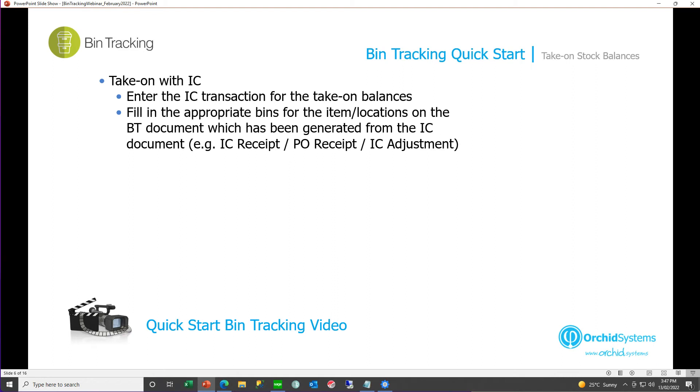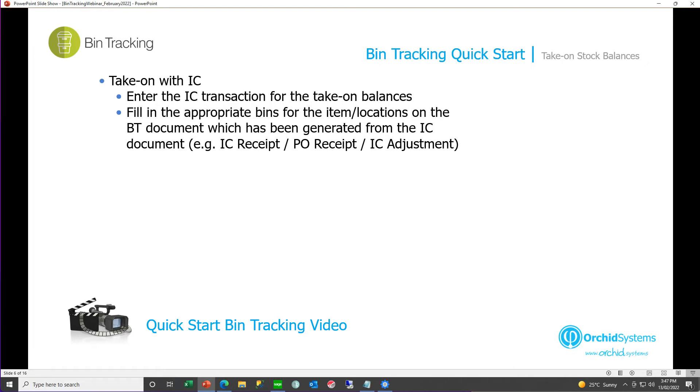First, we'll look at taking on bin tracking at the same time as IC. Here you would enter the IC transaction for the take on balances. This might be an IC receipt, a PO receipt, or an IC adjustment. And when this document is posted in IC PO, bin tracking will automatically create the bin transfer document to support that transaction. It will have all the items on, plus all the quantities on, and then you can go ahead and enter the bins.